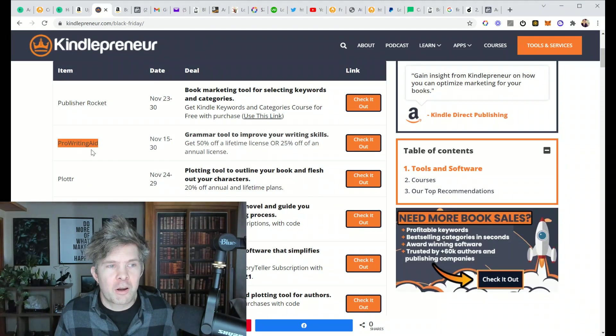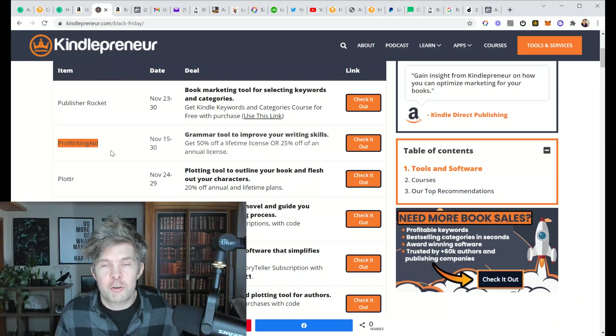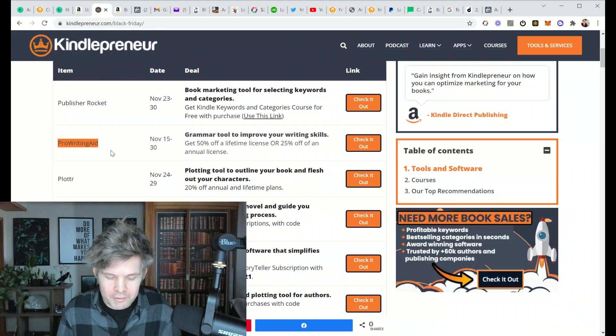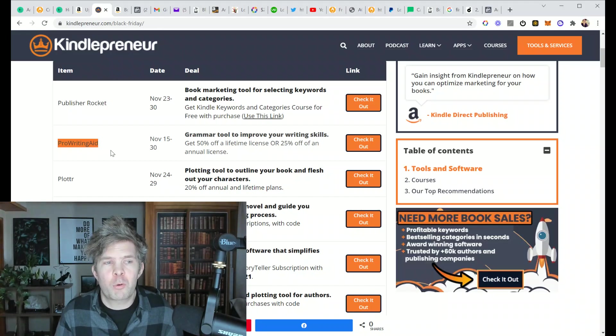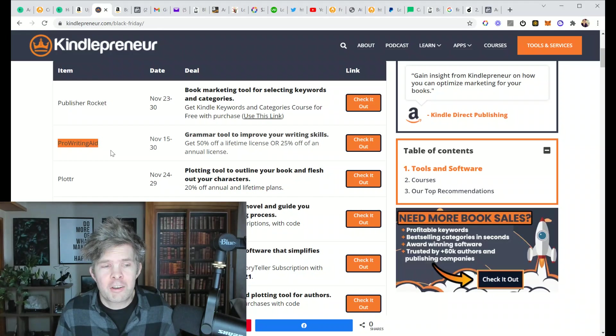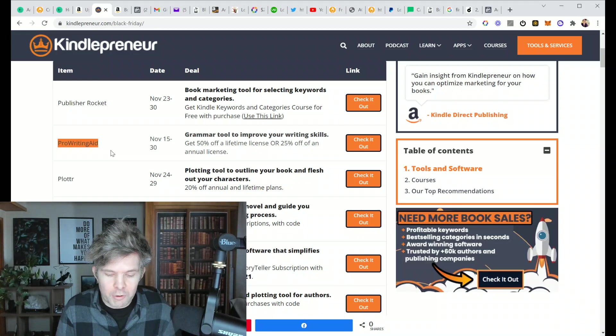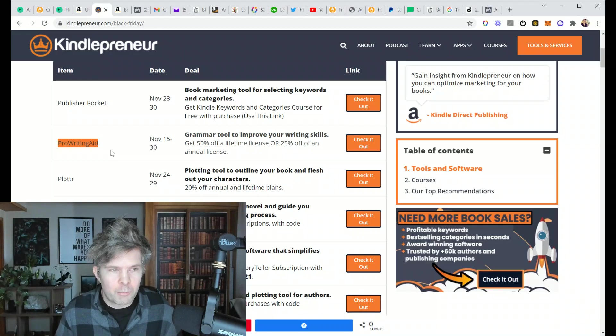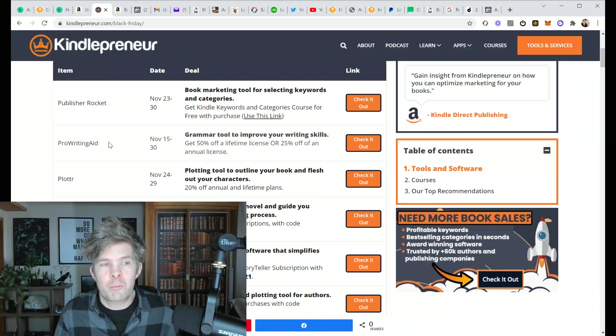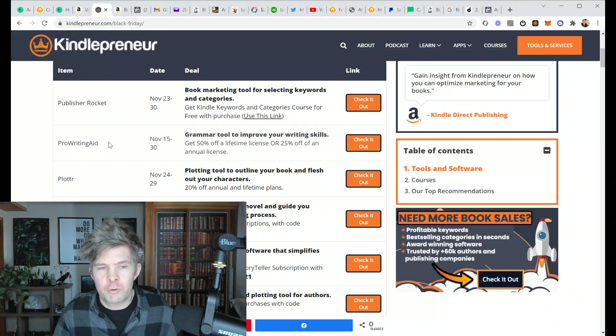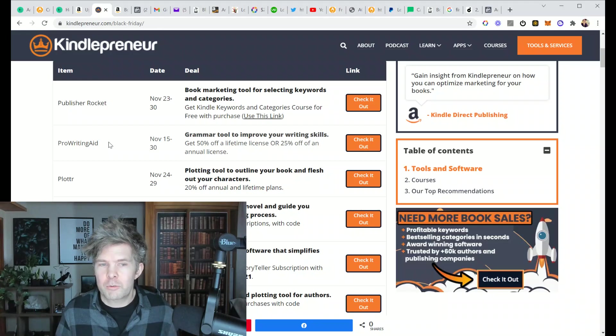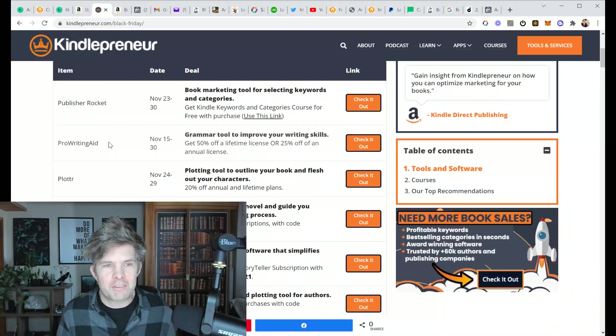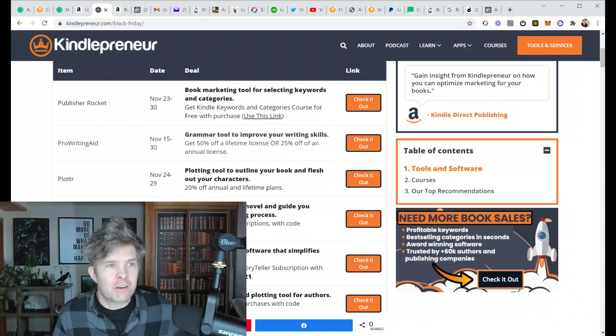ProWritingAid is great to help you self-edit your own work, not only for typos, but also a little bit more with style. I actually prefer Grammarly when I'm editing. Grammarly finds more typos, but ProWritingAid is a little bit more geared to style, identifying your weaker writing habits that you might want to take a closer look at. So that's a pretty good deal.